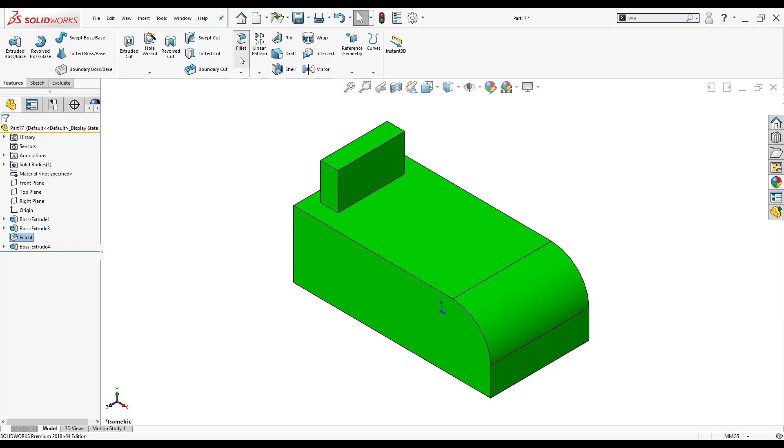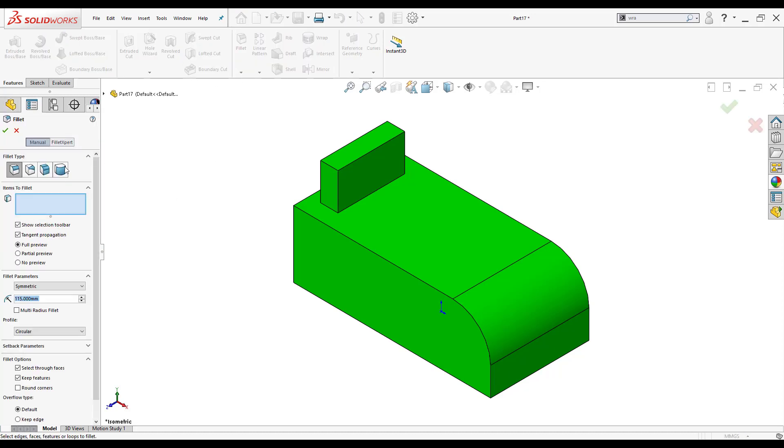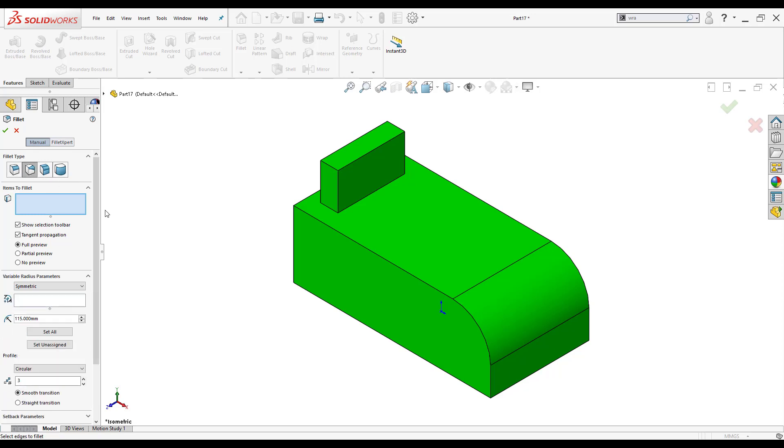Now I'm going to click on fillet again and we're going to talk about what's next to our constant size fillet, the variable size fillet. Now what this type of fillet allows me to do is that I can select one radius and have it gradually increase or decrease.